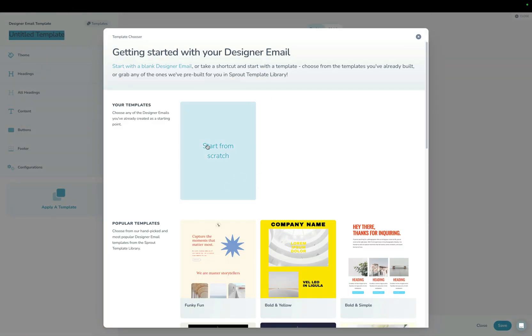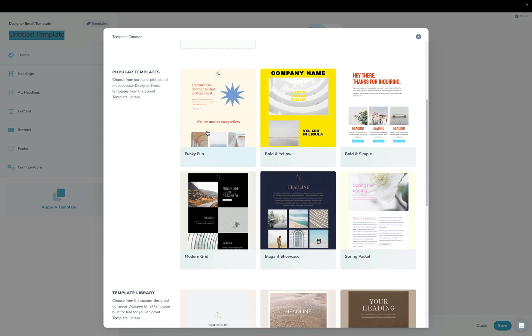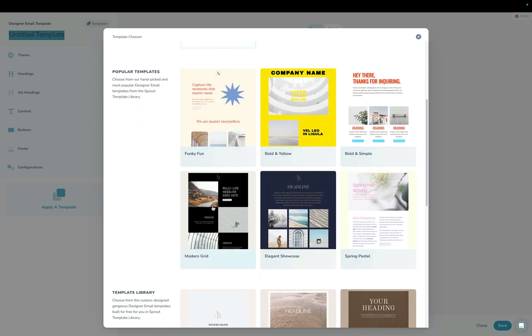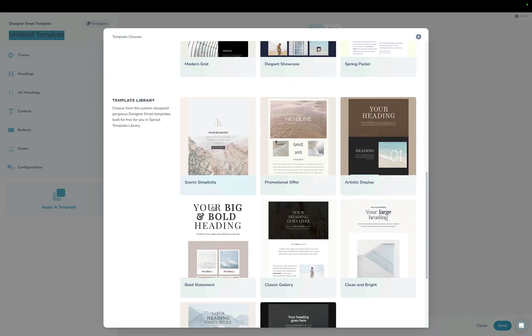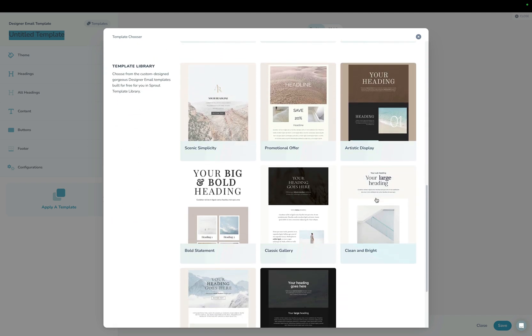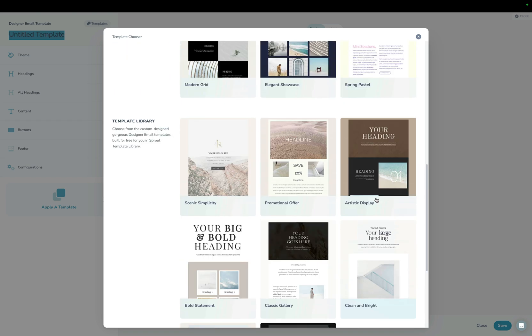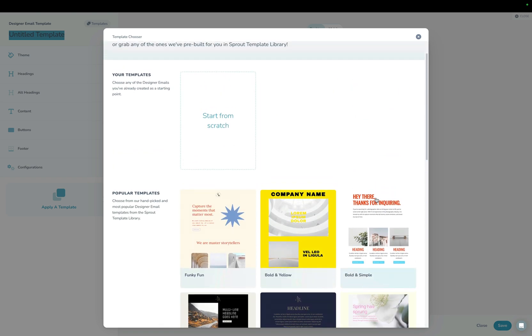Of course, you can start from scratch and build something from scratch if you'd like to. You can choose from any of our popular templates, or you can choose from any of the other templates that we have in the template library for you. Now, if you've already created templates in your account, you can also see them here and you'll be able to start with them as a starting point as well. So you can build it once and then reuse it over and over again.